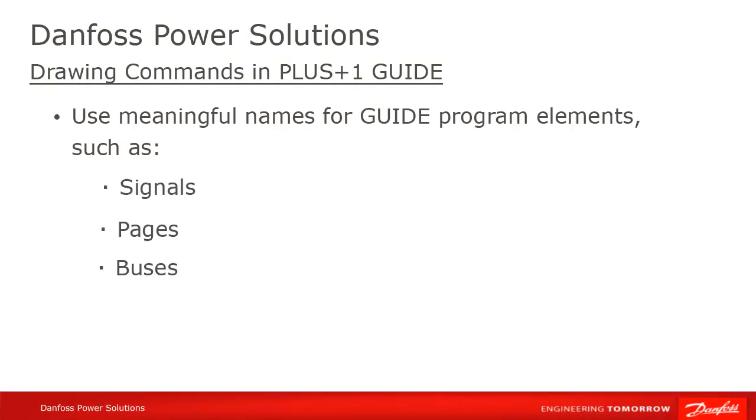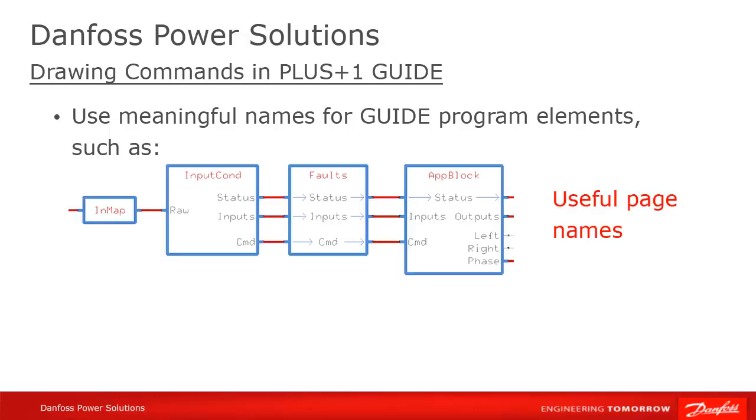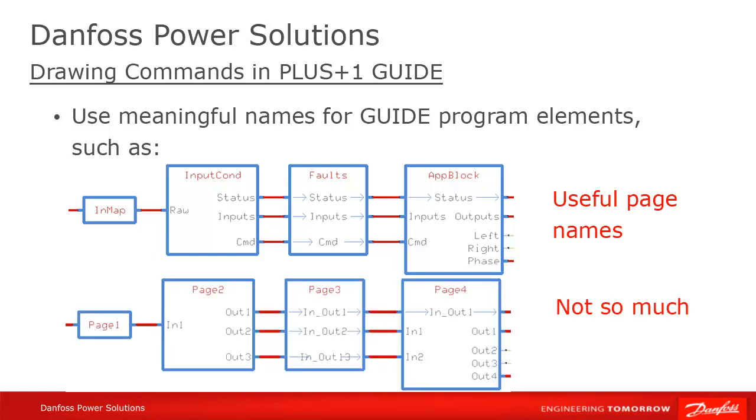If you have a bus that contains machine geometry, one signal of which is front wheel circumference, give it those names, rather than signal value x on bus bus 1, which will mean nothing to anyone, including yourself, six months from now.